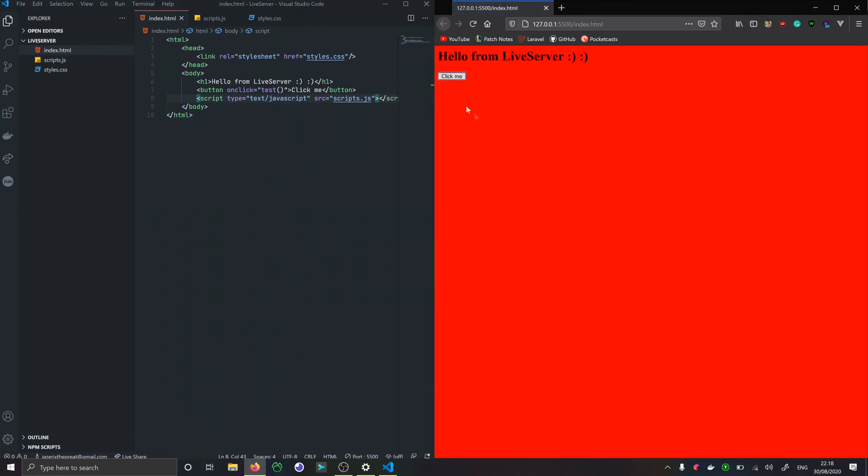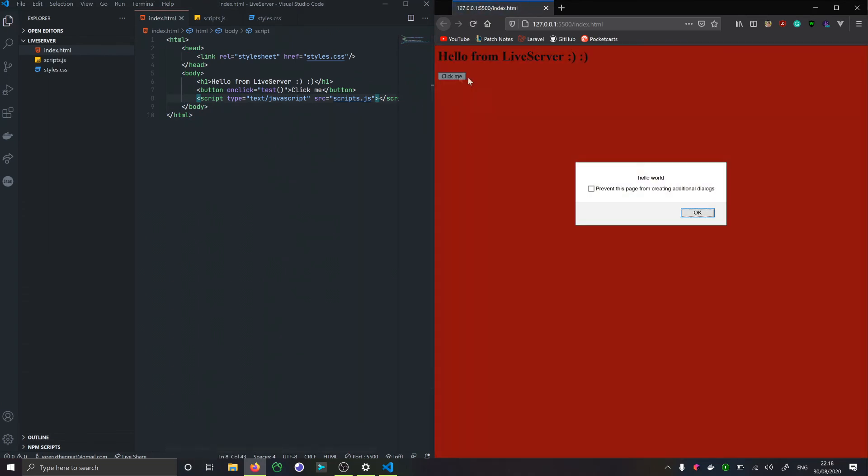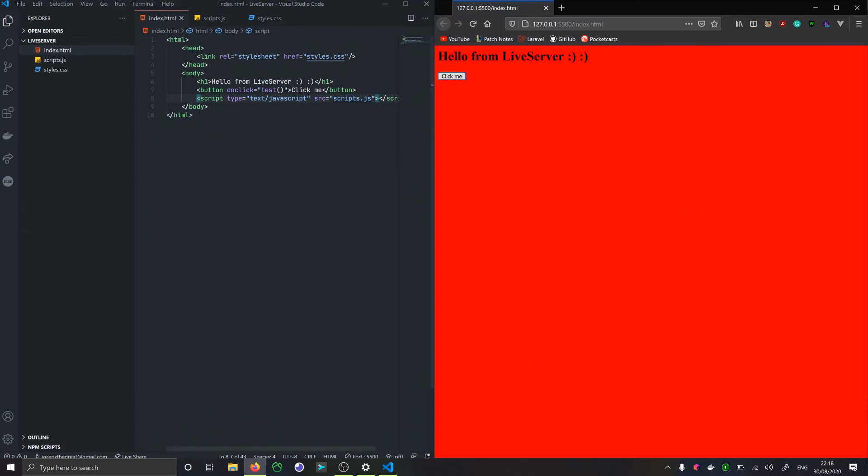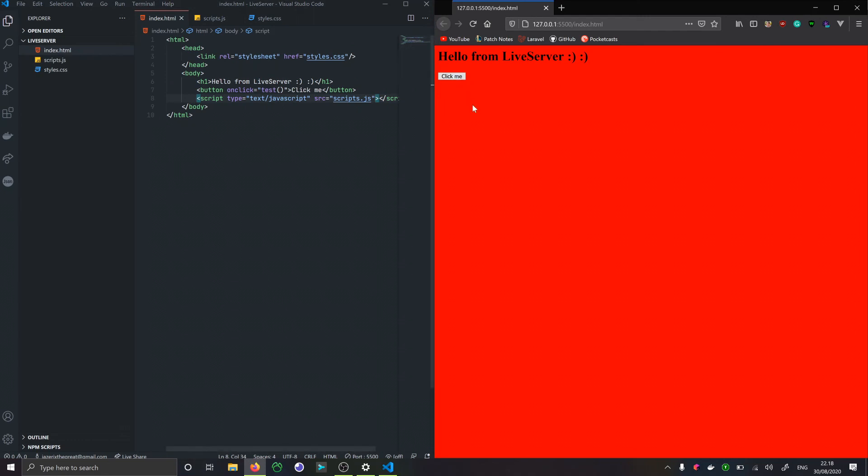You might have to refresh like I just did, but as you can see now it's working like it was before. Live Server just gives you a really nice way to get an overview of what you're doing and it's nice to toy around with.